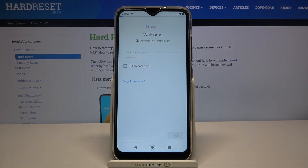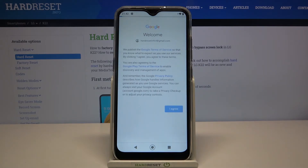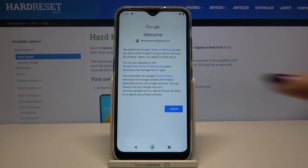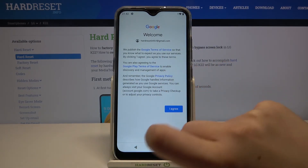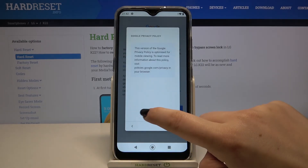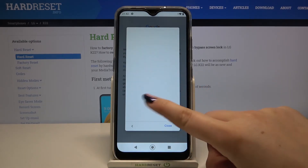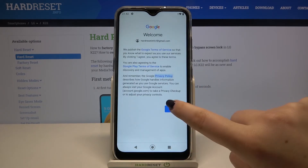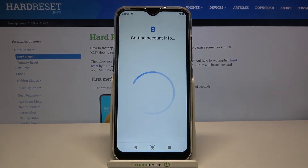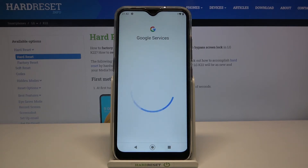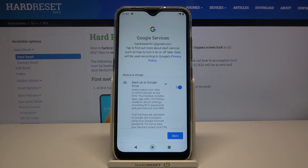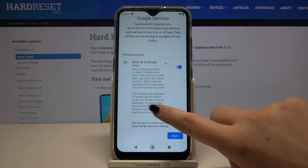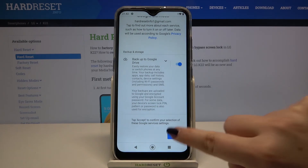Let's tap on Next. Here we've got the Google Terms of Service and Privacy Policy, so of course you can read all of them — tap on it and you've got all the info there. Let's tap on I Agree after reading. Here we've got the backup and storage info shortcut, so simply tap on Accept.